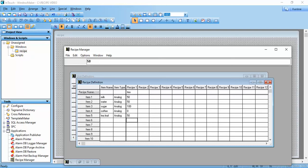Then for Coffee recipe: Milk 100, Water 0, Sugar 70, Coffee 50, Tea Leaves 0.